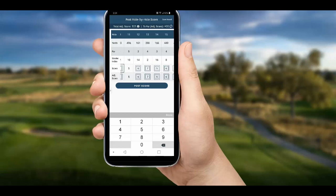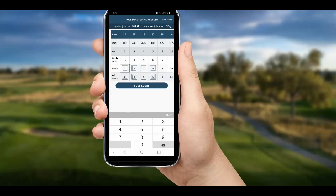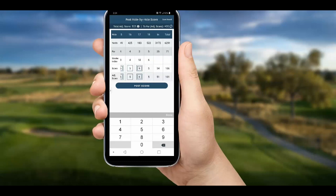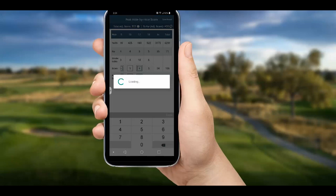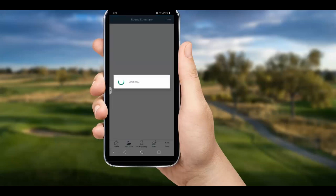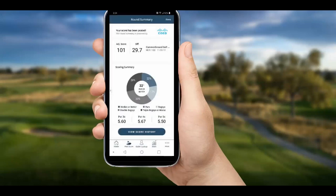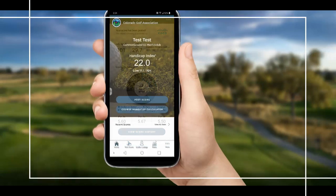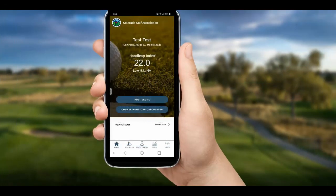Once again, no math involved as the app does it all for us. If we entered all the correct scores, we can hit 'Post Score' and voila, we are done. We can see a pie chart summary of our round and view our scoring history and do lots more.